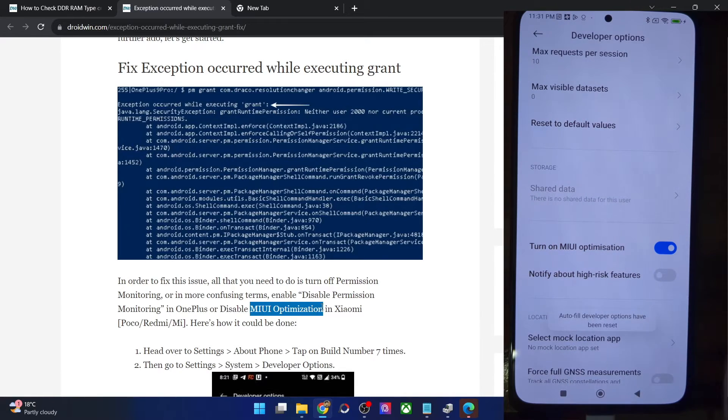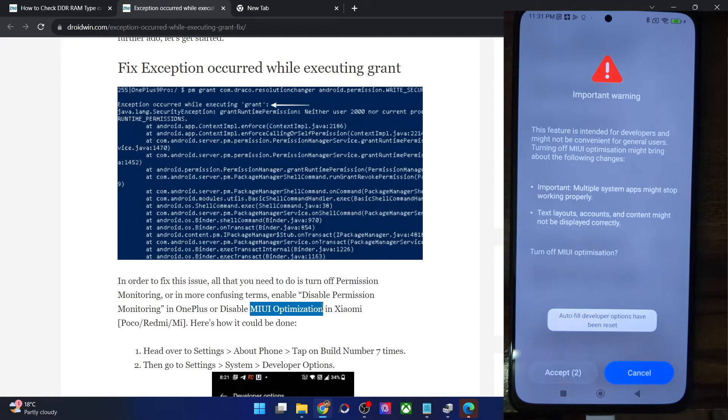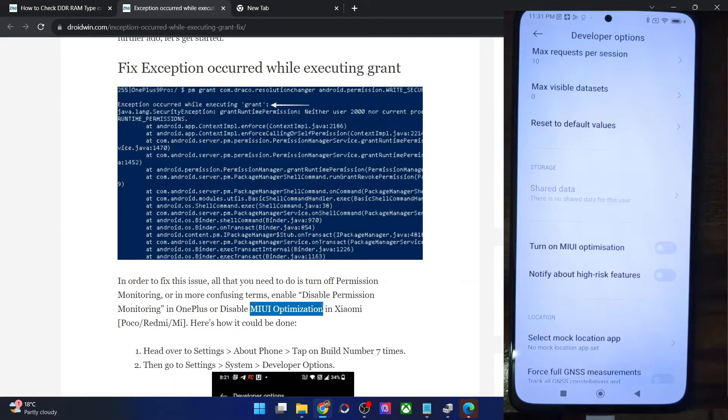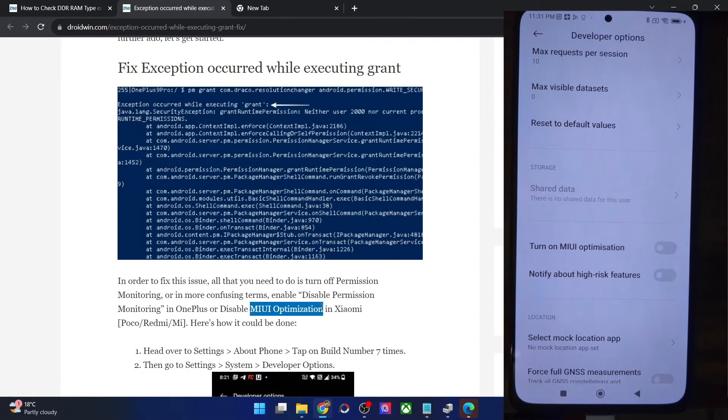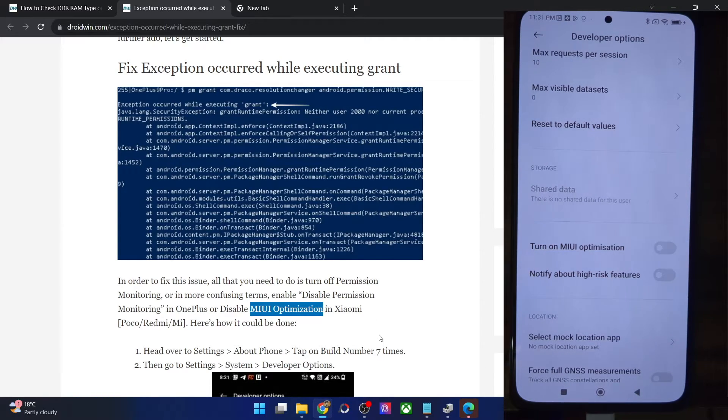All you have to do is simply turn off this toggle and you will now have to wait for five seconds. Once that time frame has elapsed, just tap on accept and with this the MIUI optimization has been disabled and you will now go ahead and give the app the write secure permission.